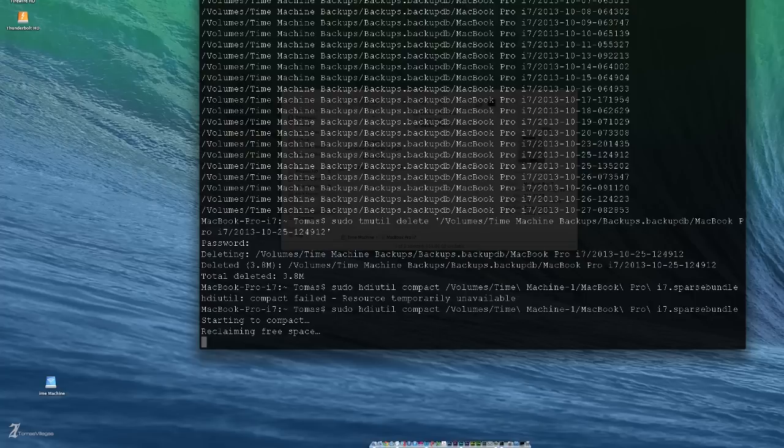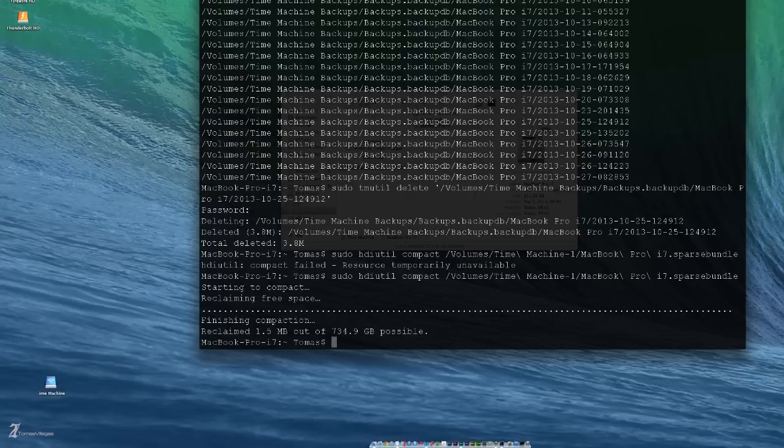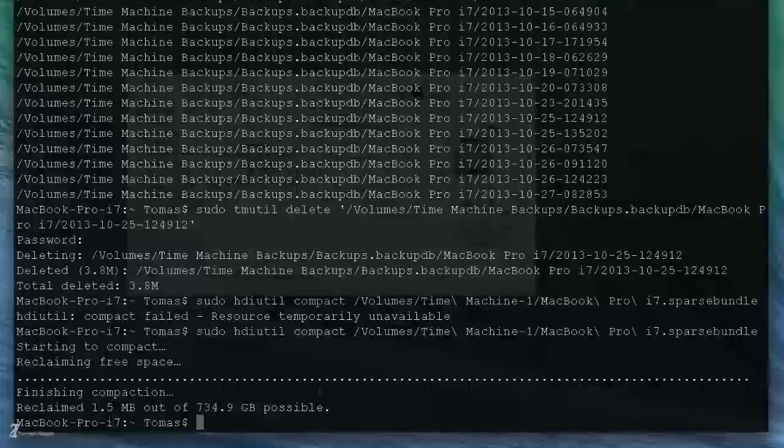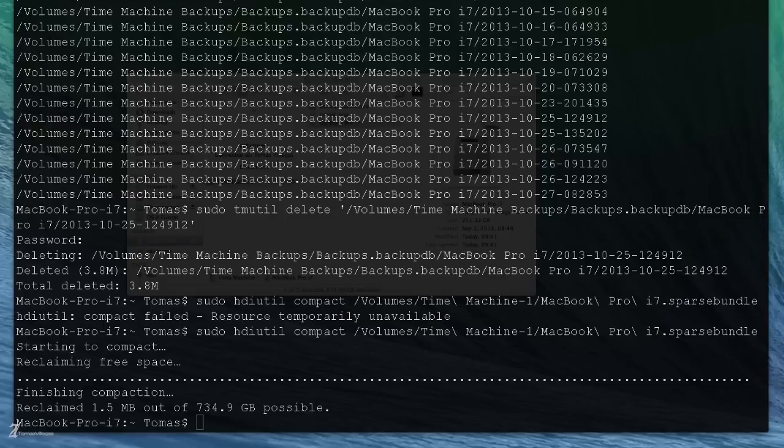Now we're gonna have to wait for it to reclaim the space. Through the magic of video I'm gonna speed it up. All right, so that finished. That backup was 1.5 megabytes and then we got a possible 734. That about does it for me this time around, guys.